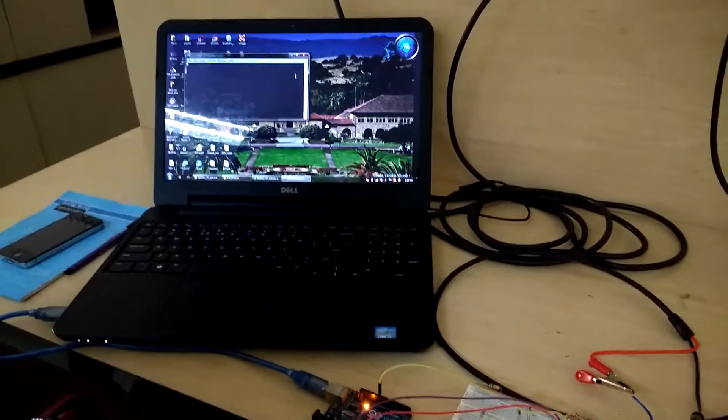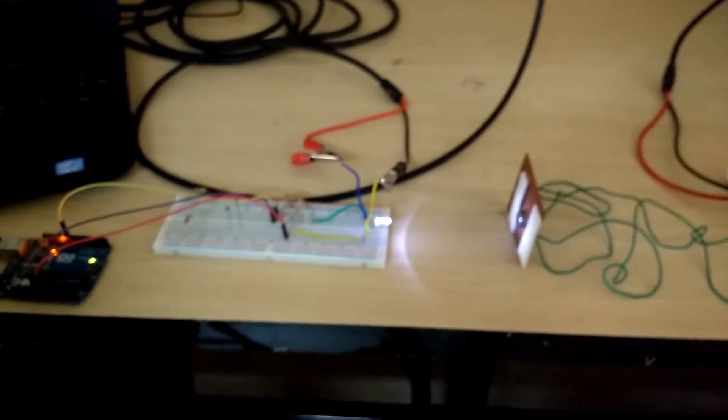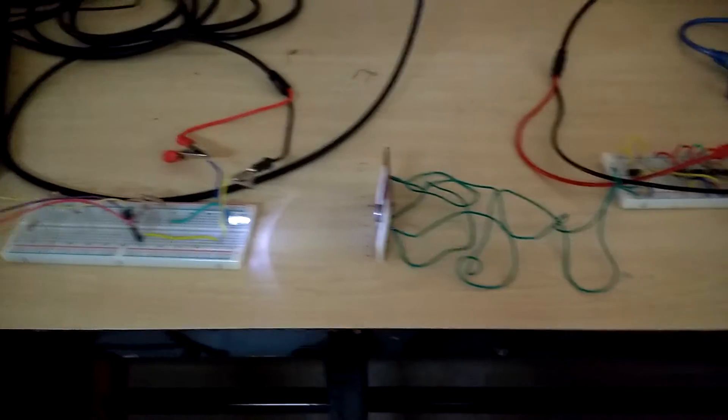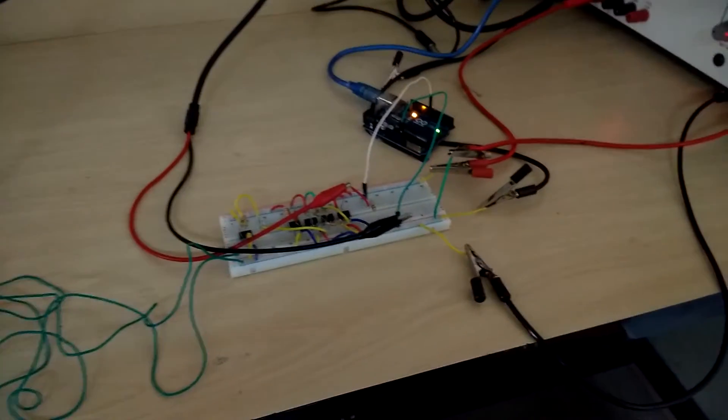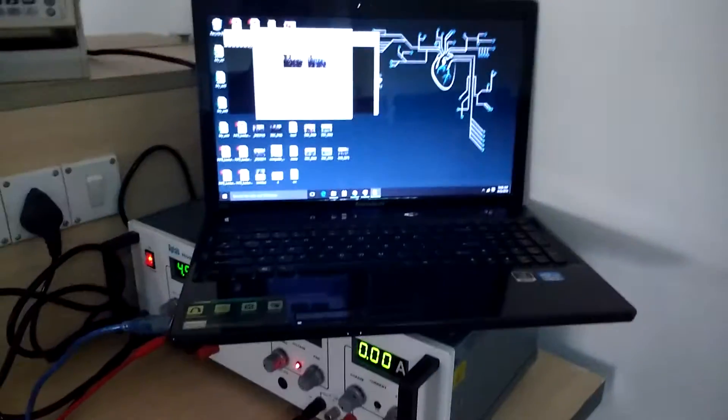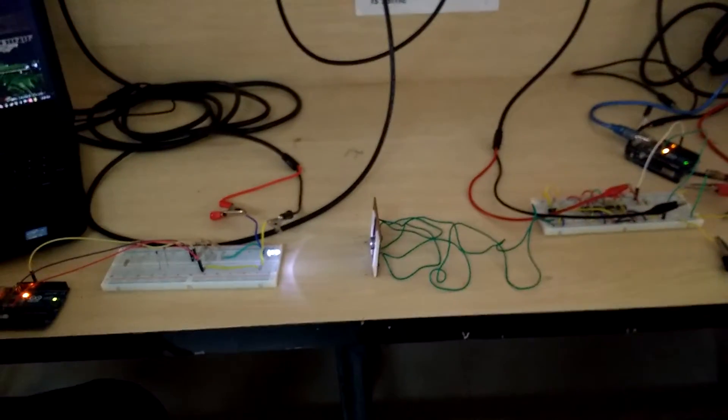We have the transmitting computer, the microcontroller, the transmitting circuit, the LED, the photodiode, the receiving circuit, the receiving microcontroller, and the receiving computer. This is the basic system that we have used.